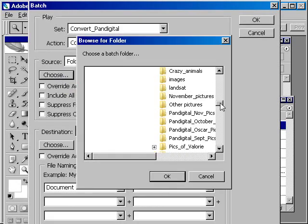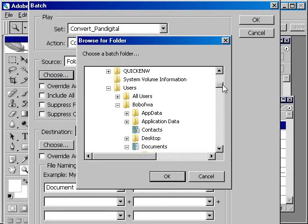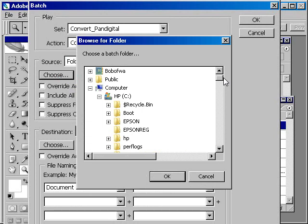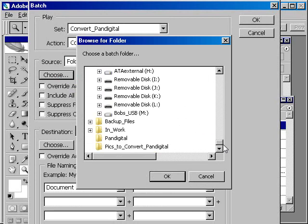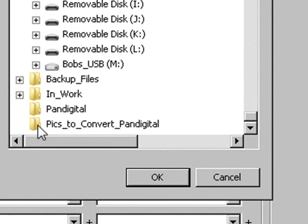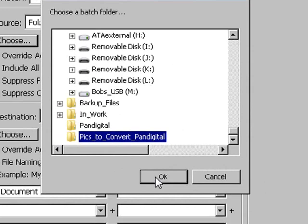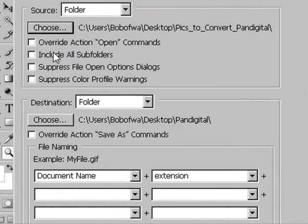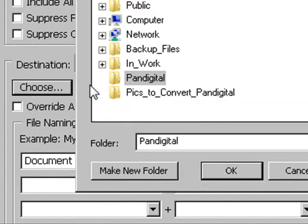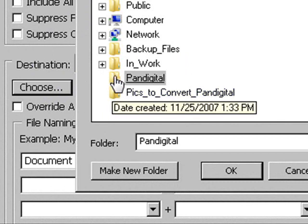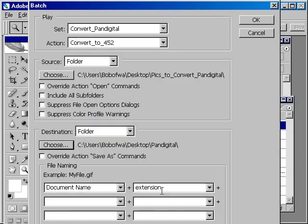And now you want to choose the source folder to use. So you click on the choose button and you've got to scroll around to find your desktop folder, which I believe was all the way at the bottom here. And it's pictures to convert to pan digital. Click OK for there. And now choose the destination folder. So there are you, you're going to choose the pan digital folder and click OK. And you don't need to change any of the other options on this menu and just click OK.